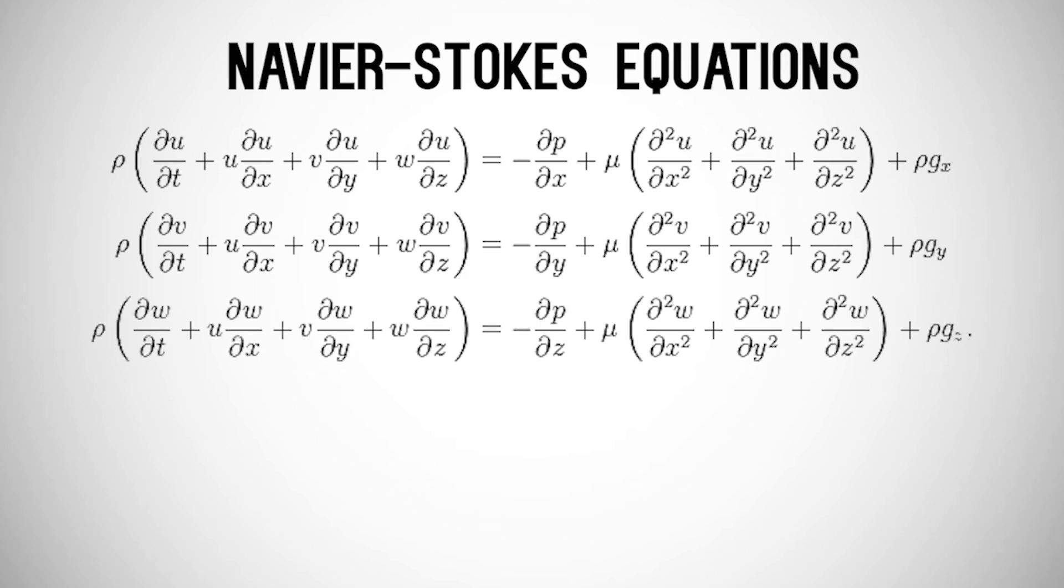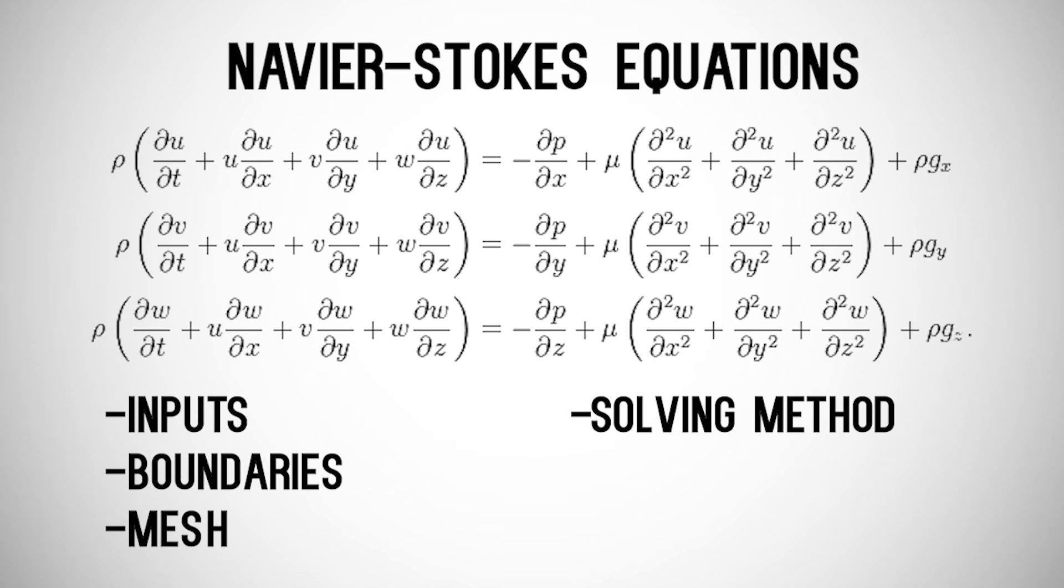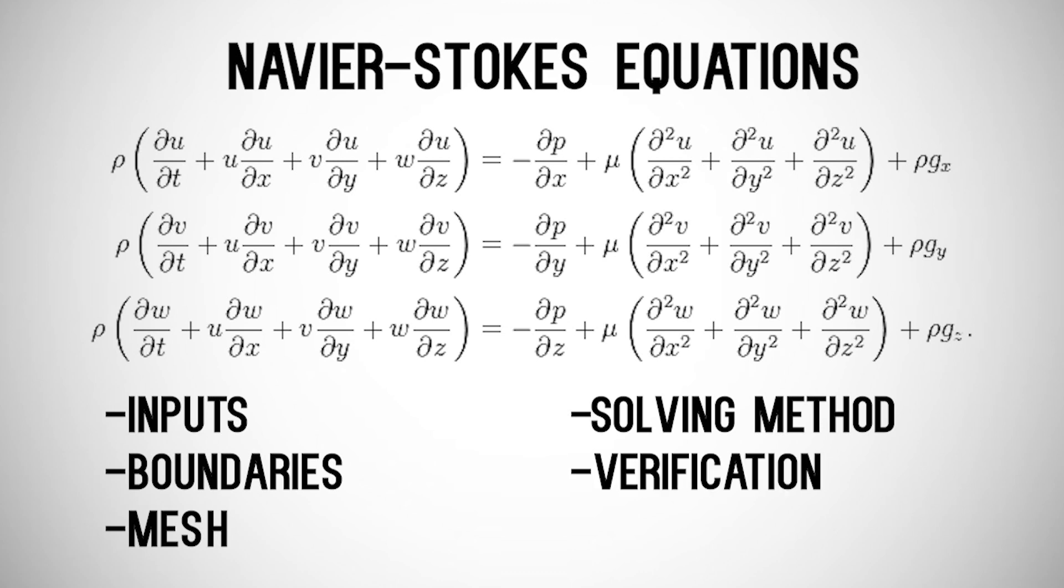Your job as the engineer is to make sure you give the software the right inputs, you select the right boundary conditions, you create the right mesh, you tell it how to solve it, as in, say, is the flow turbulent or is it laminar? Is it compressible or is it incompressible? Which module to use? And finally, you need to verify that what it's giving you actually makes sense. Because the software just does what you tell it to.